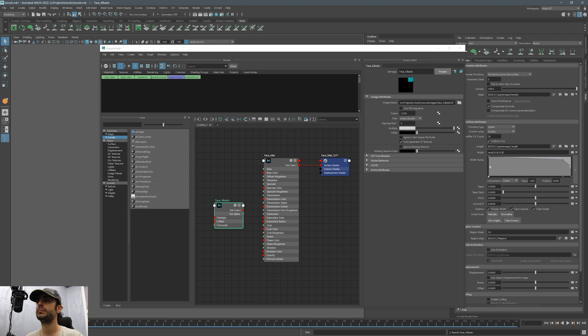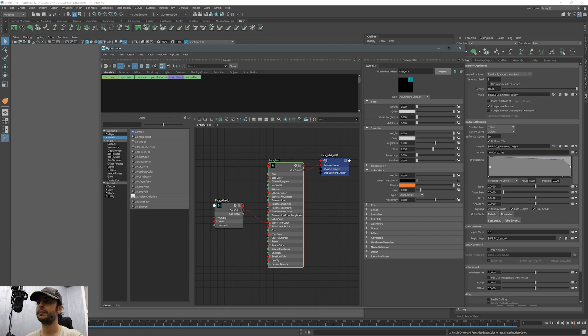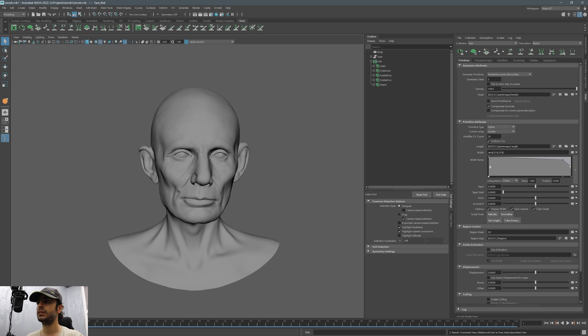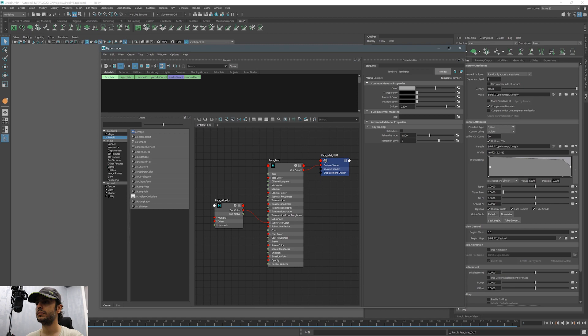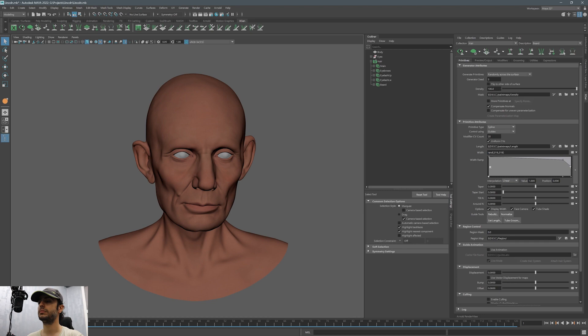Let's add that map and connect it to the subsurface color. For the subsurface type, I'm using Random Walk version 2 which is the most recent addition of subsurface for Arnold. You can try other types to see the difference. Now let's assign this material to the model.